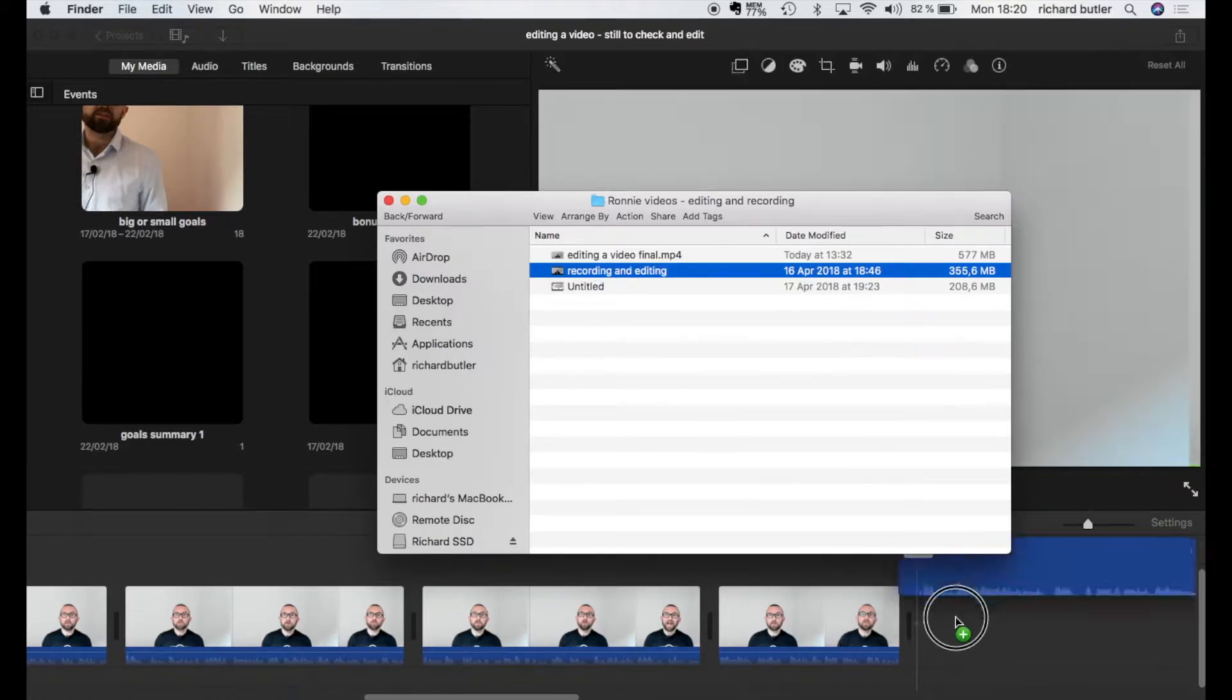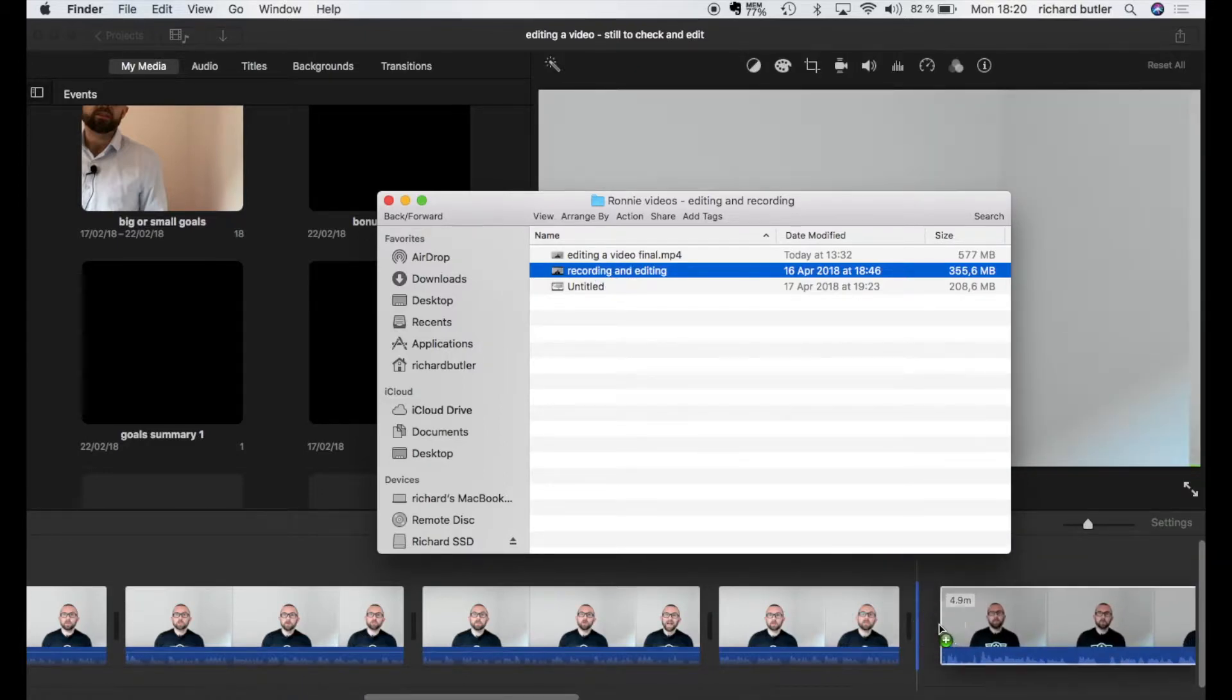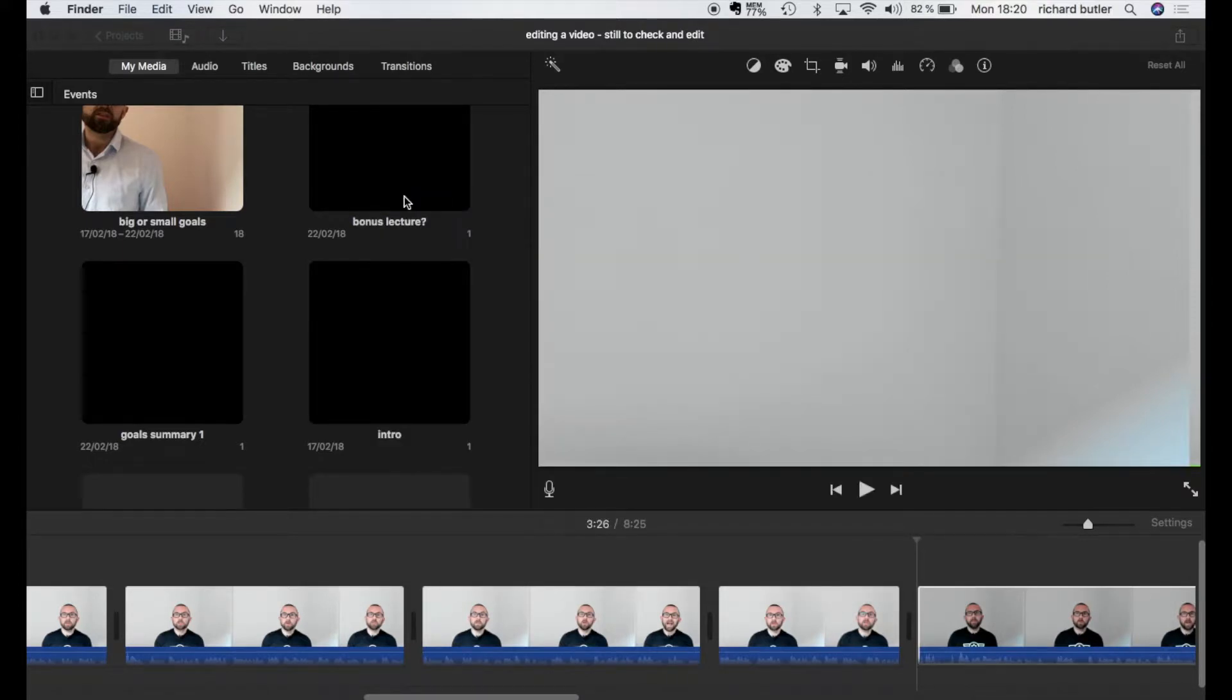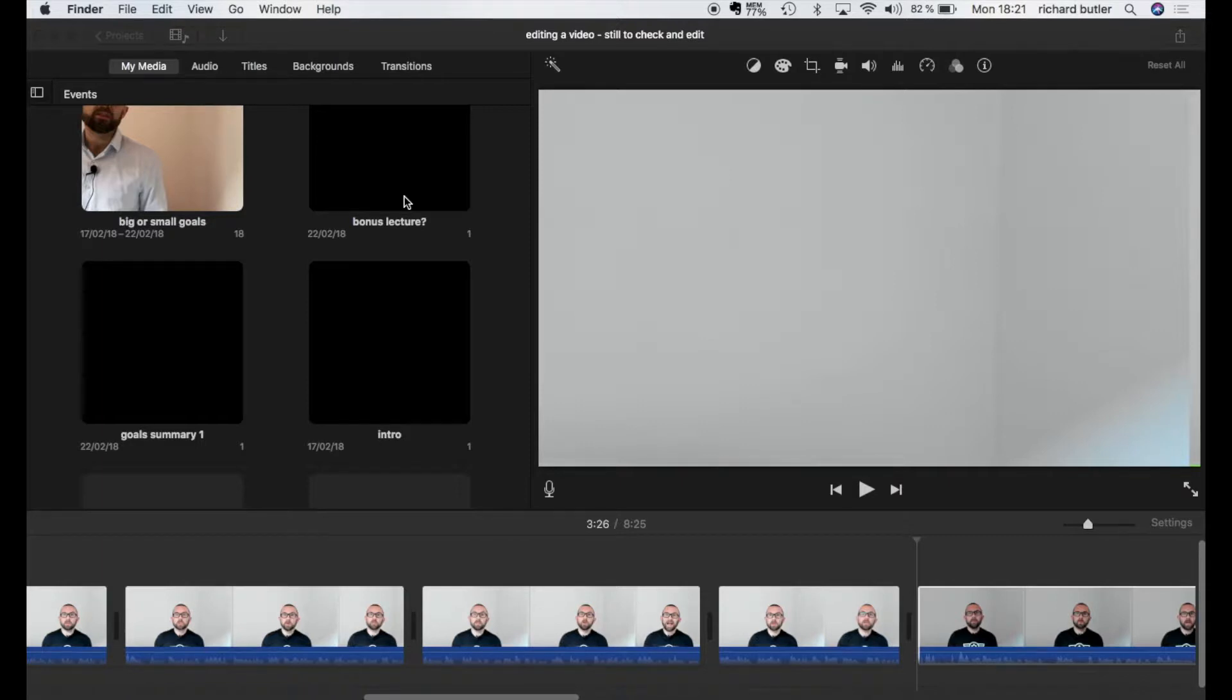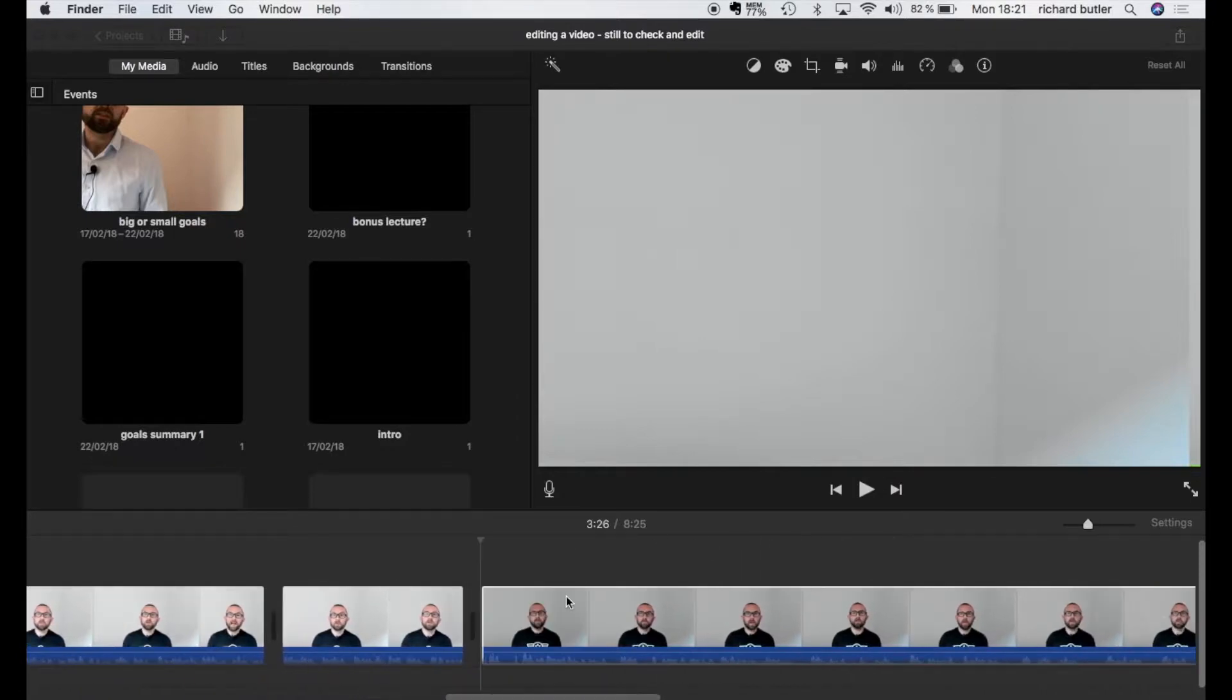Now don't worry if you're on a PC the features that we're going to see are more or less the same. You may just have to dig around on Camtasia or whatever software you're using to edit but it is very similar.